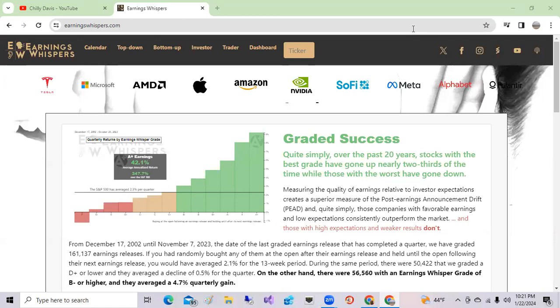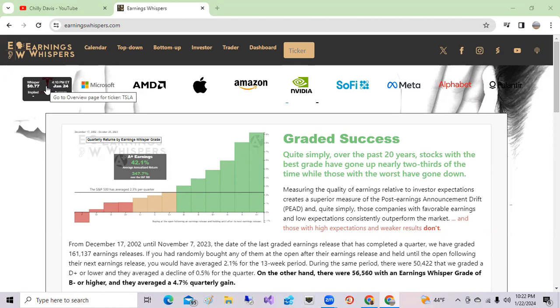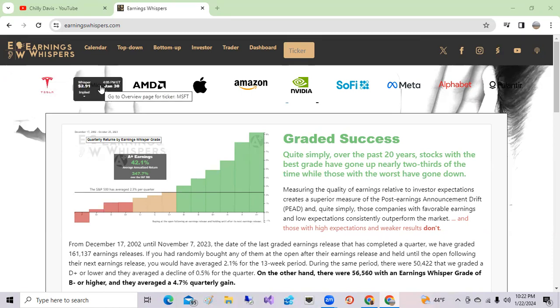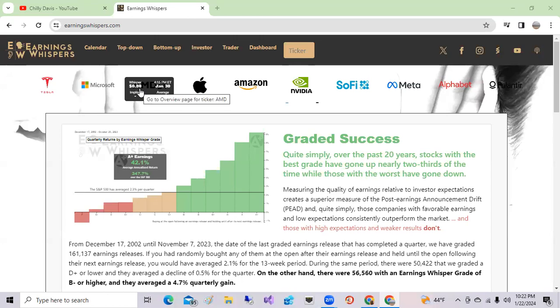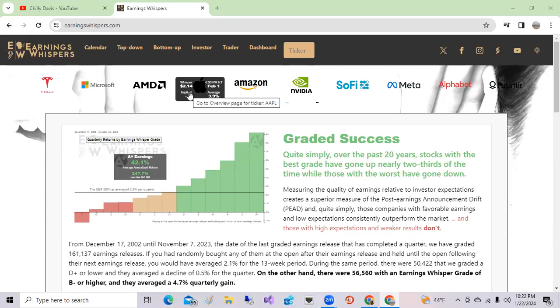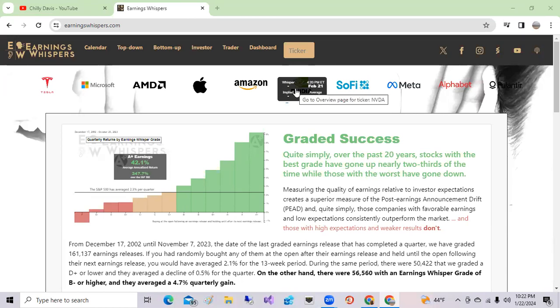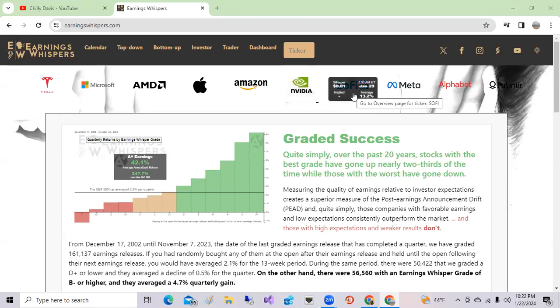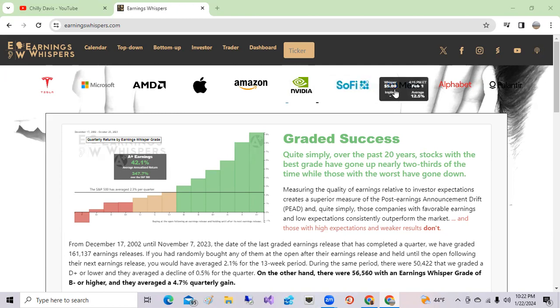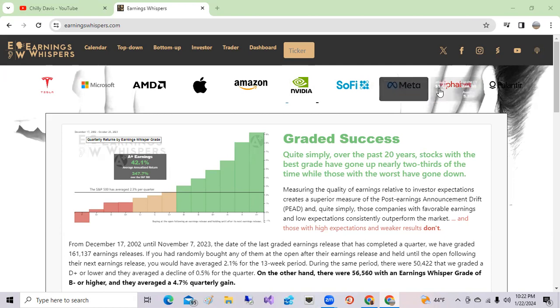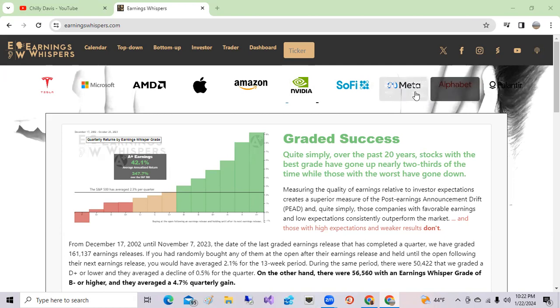As I mentioned, Tesla will report this week. Tesla will report on Wednesday, January 24th at 4 o'clock Eastern. Microsoft will report next week on Tuesday. AMD will report next week on Tuesday as well. Apple reports on the first, Amazon on the first of February, Nvidia on February 21st, and SoFi reports next Monday. Facebook on Thursday next week and Alphabet on Tuesday next week.